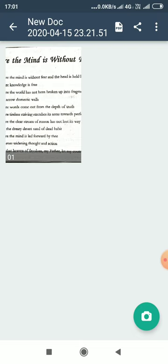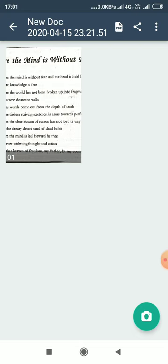Where the clear stream of reason has not lost its way into the dreary desert sand of dead habit. Now here he has used a metaphor for reason and habit. He refers to reason as clear stream, clear water that is flowing, that is clear and pure. So he is speaking about the thoughts of the people in which he says that those thoughts should be clear,